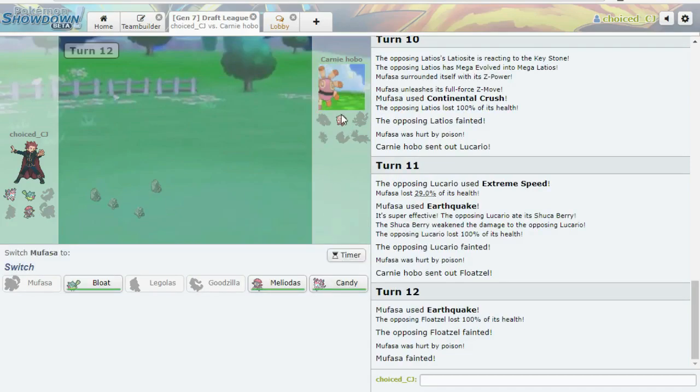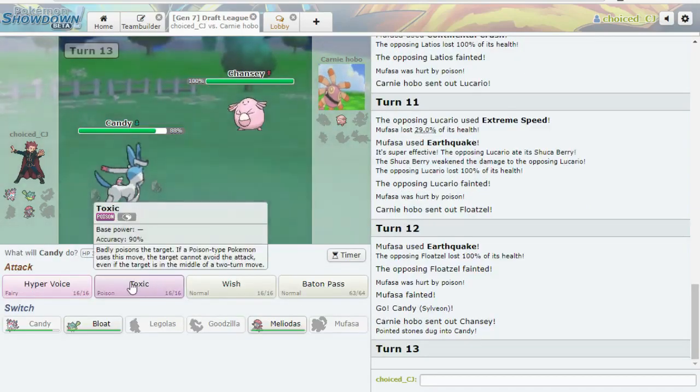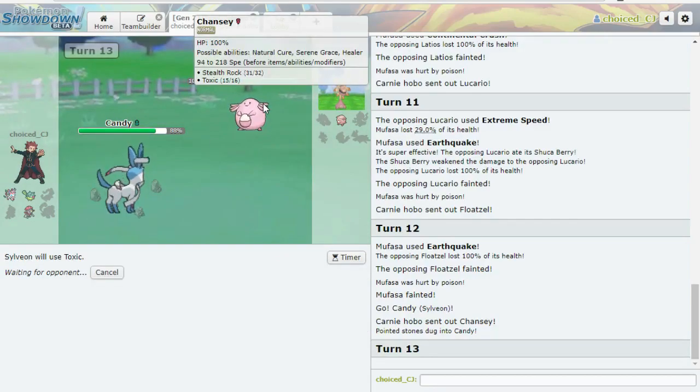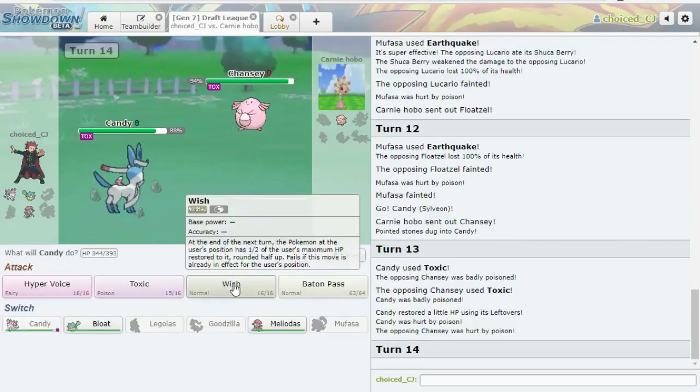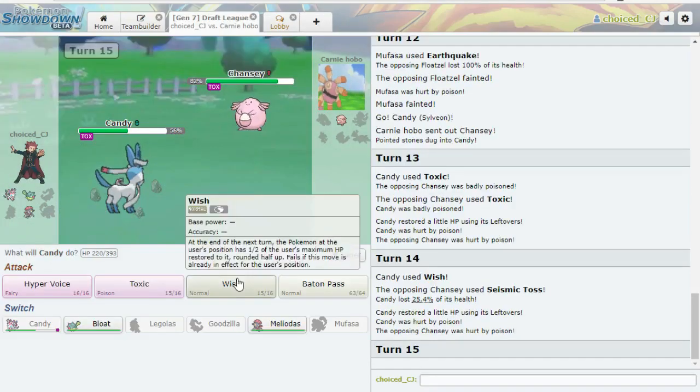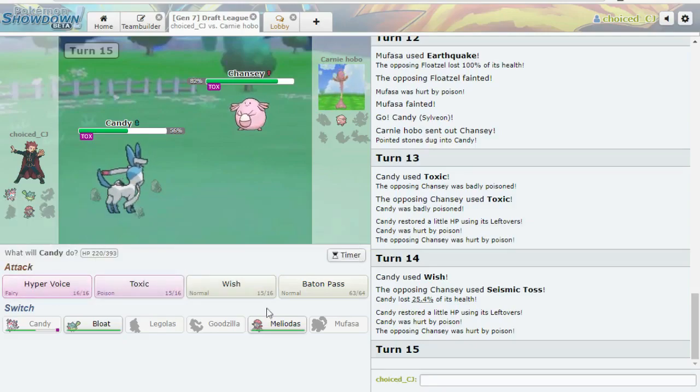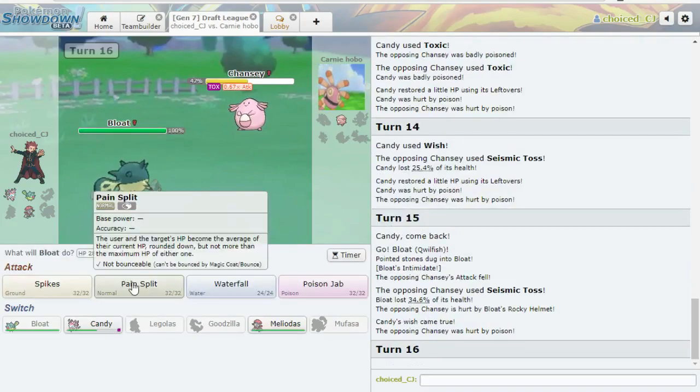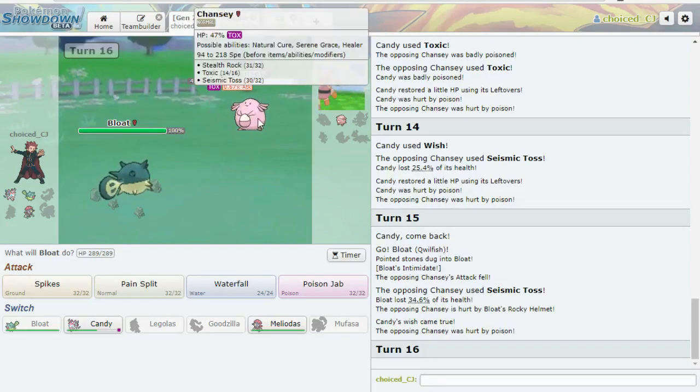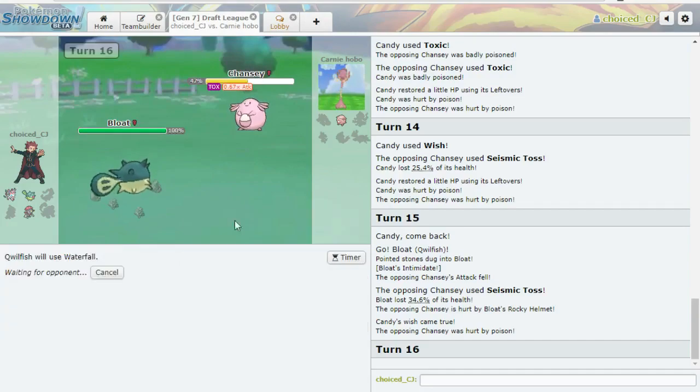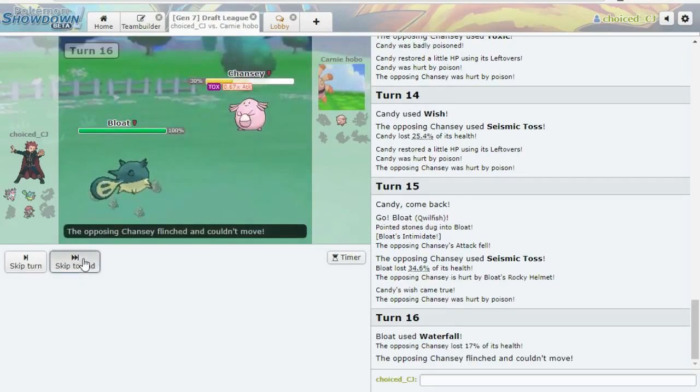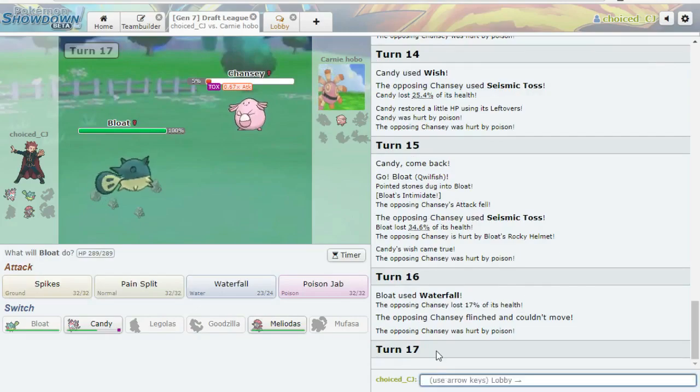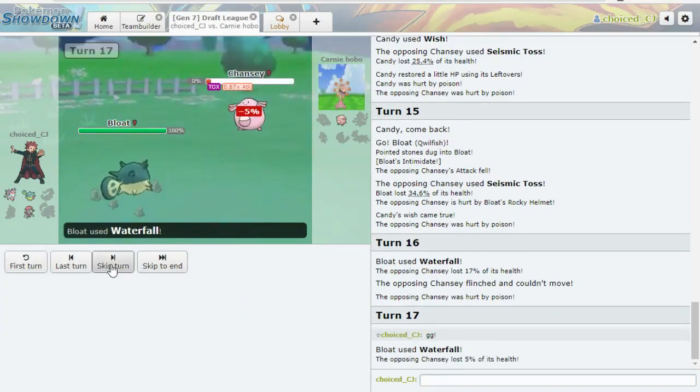So, I think my safest play is just going to Sylveon and Toxicing it and then wishing for eternity. Let's see. Alright. He does have Seismic Toss. Which is fine. I think, actually, let's try this. This might be cheeky. So, it still has more HP than me, maybe? But if he wants to go for... Oh, we get a flinch. Sorry. GG. Alright, so that's going to be game. This is a win that we desperately needed.